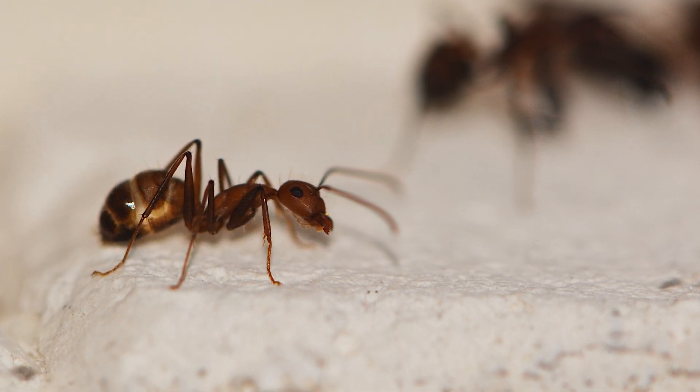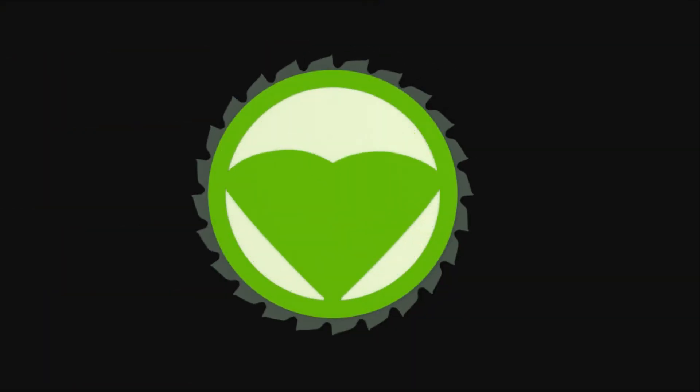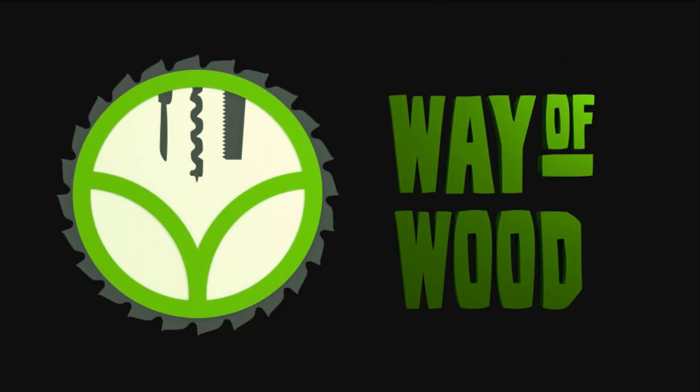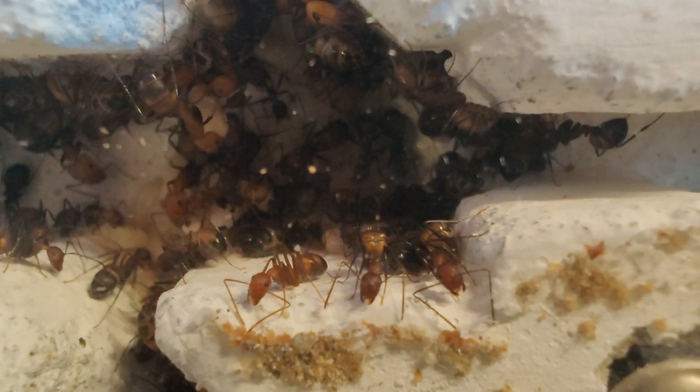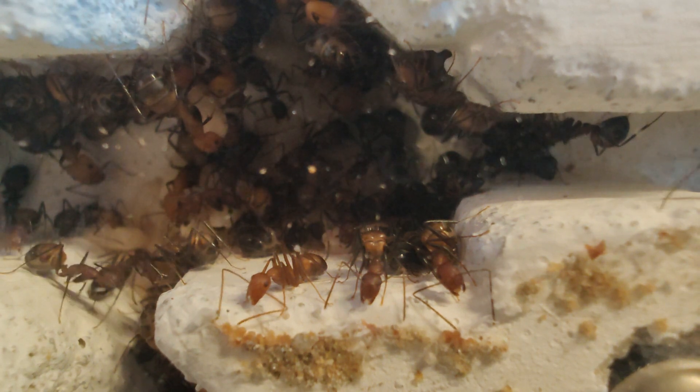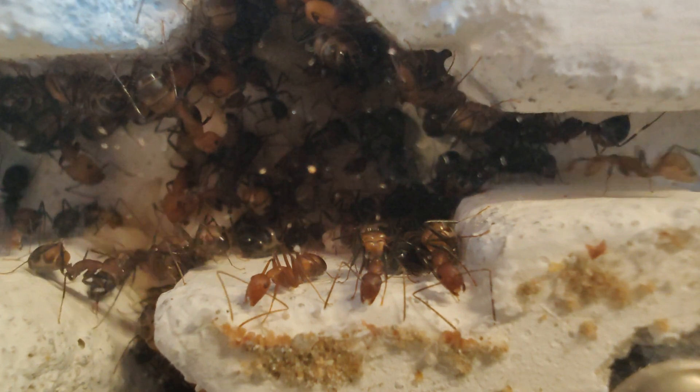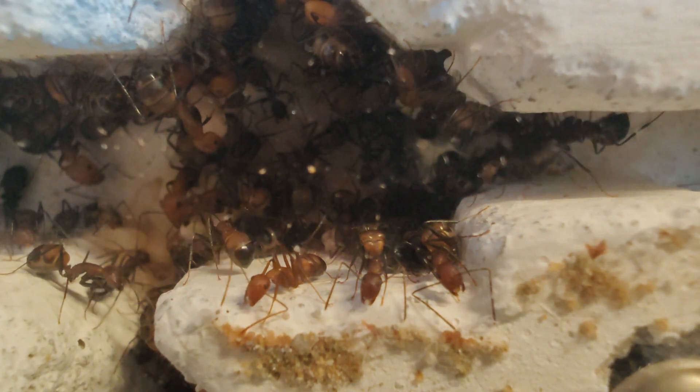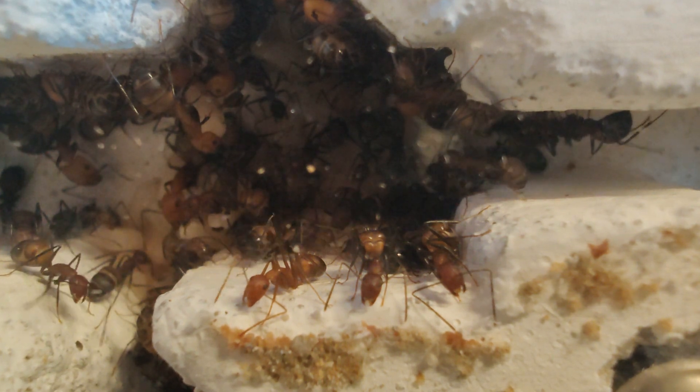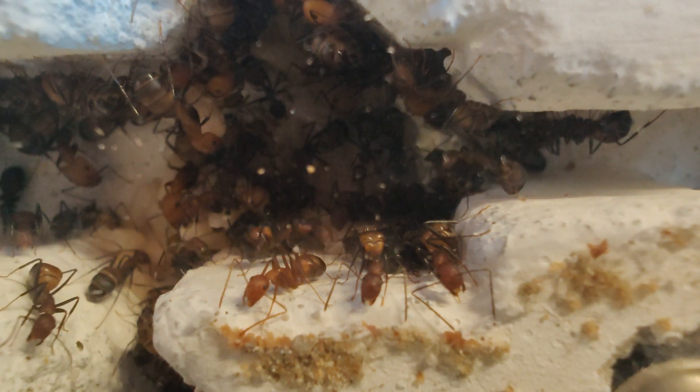Today we build a home for ants. Ants are really interesting animals and fun to watch. If you want to keep ants at home they need a nest called a formicarium and an arena where you can feed them.